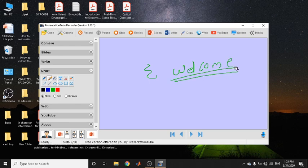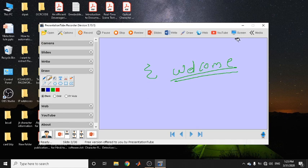Another important tab is the Web tab — by clicking on this you can access any particular website. In fact, you can show a video by putting a link in that section. You can also capture an entire screen, not just a PowerPoint presentation, by clicking on the screen capture section.